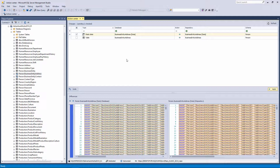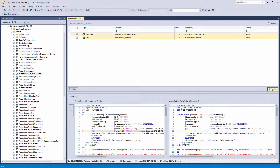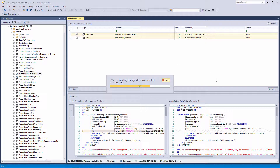In this way, Apex SQL Source Control preserves the integrity of both object and data structure between a database and source control, and prevents errors when working with static data tables. To resolve this issue, we will check both objects and click the Apply button to commit the changes to source control.